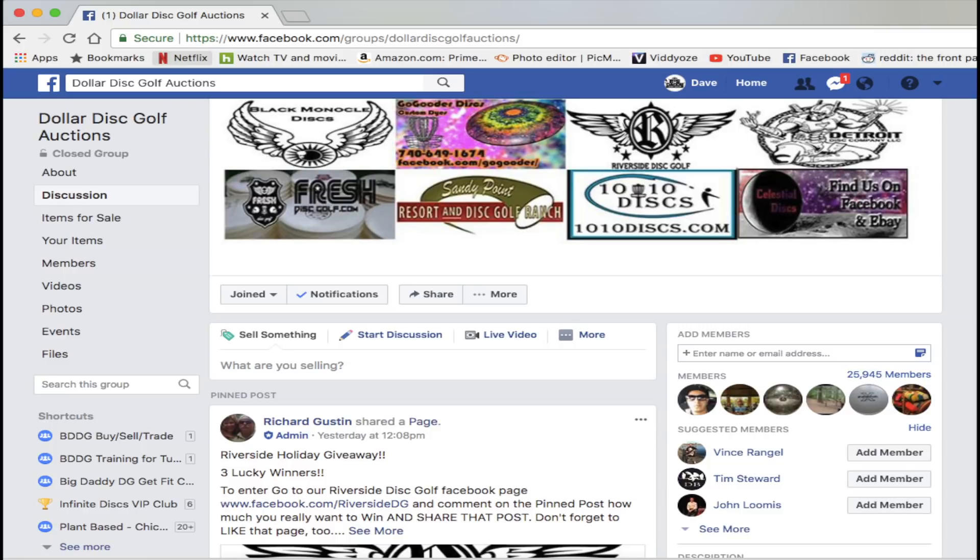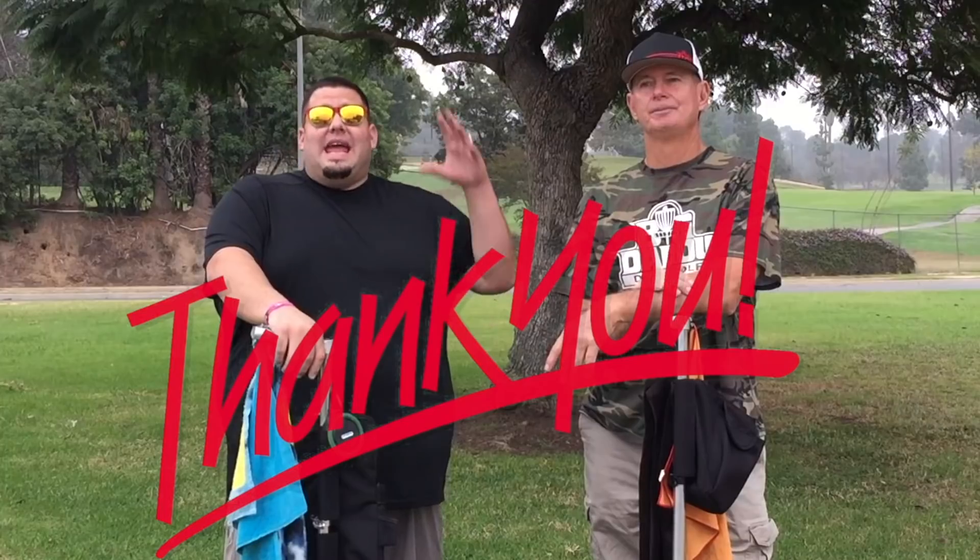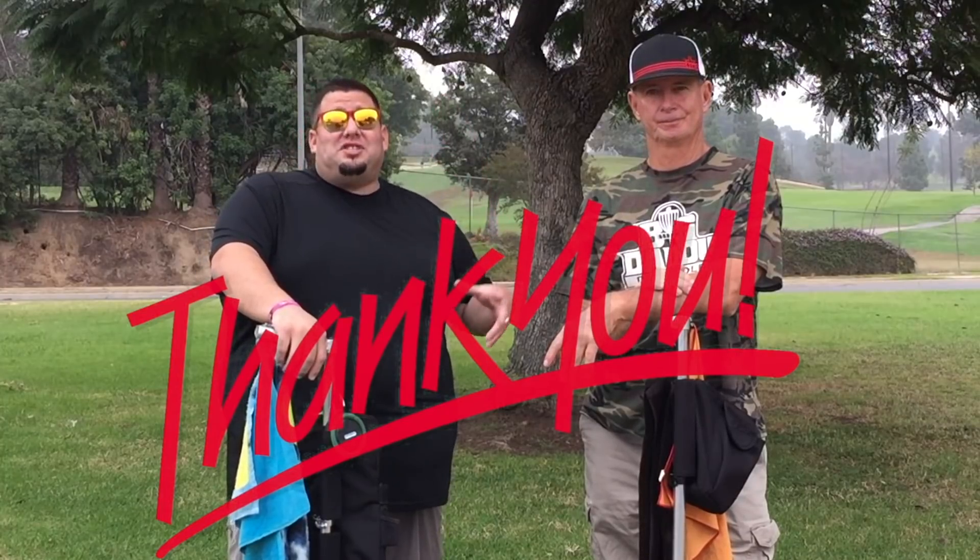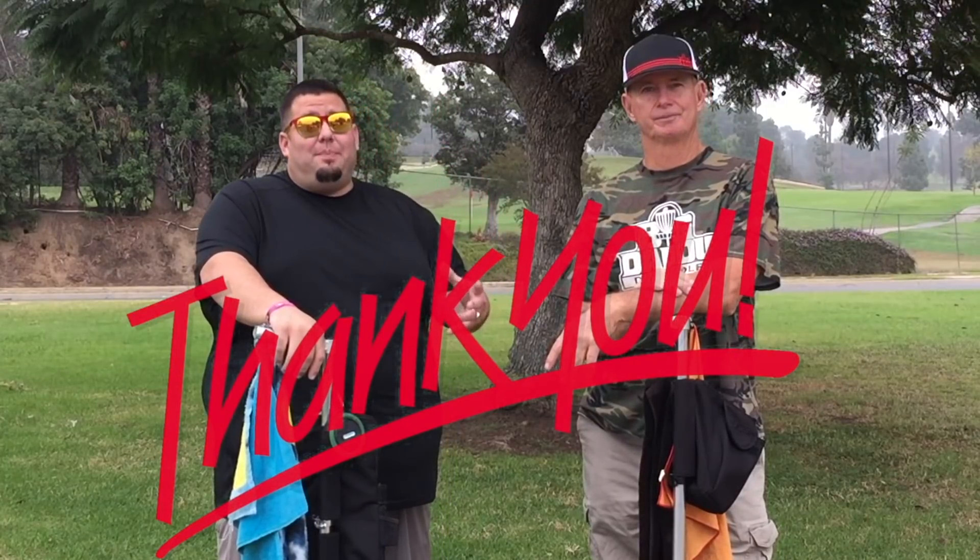Happy Thanksgiving everybody. You might be interested in selling a disc or buying a disc. Either way, I recommend going to the Dollar Disc Golf Auctions on Facebook. That's a great group. Be sure to visit the Disc Golf Buyer Feedback Group and find out if the person you're trying to buy a disc from online is reliable or not. Great group.